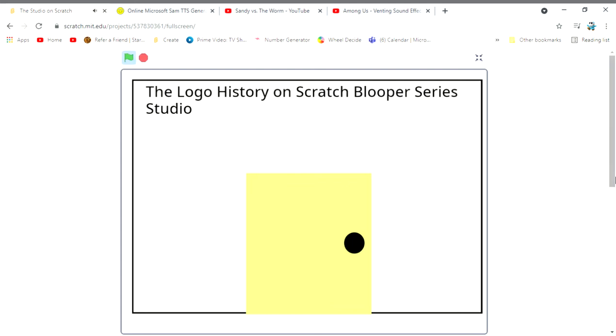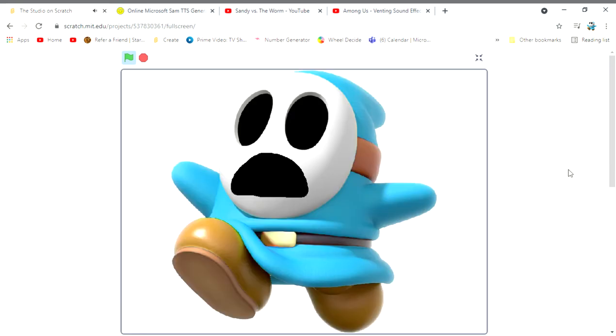Meanwhile at the Logo History on Scratch Blooper Series Studio. Okay guys, we gotta get ready for Mickey Mouse Mixed Up Adventures logo bloopers.